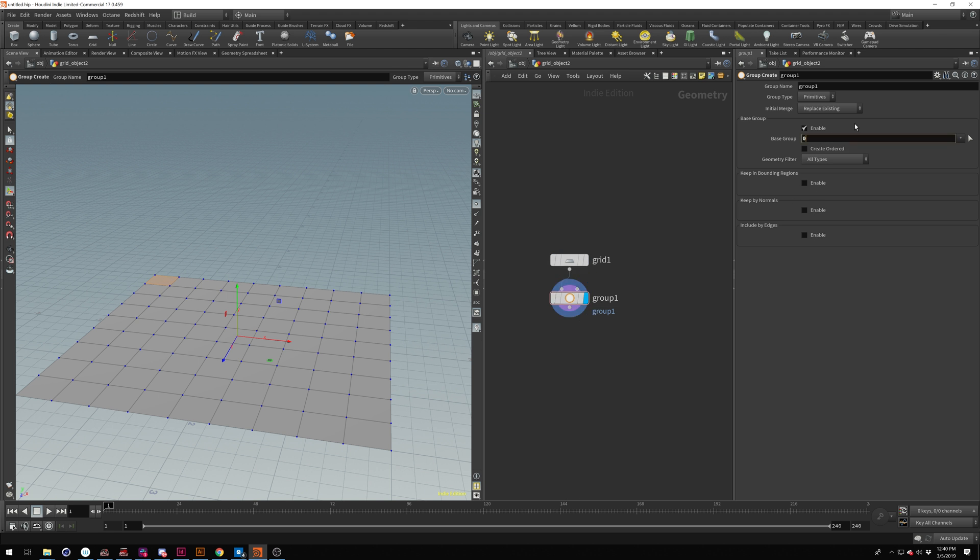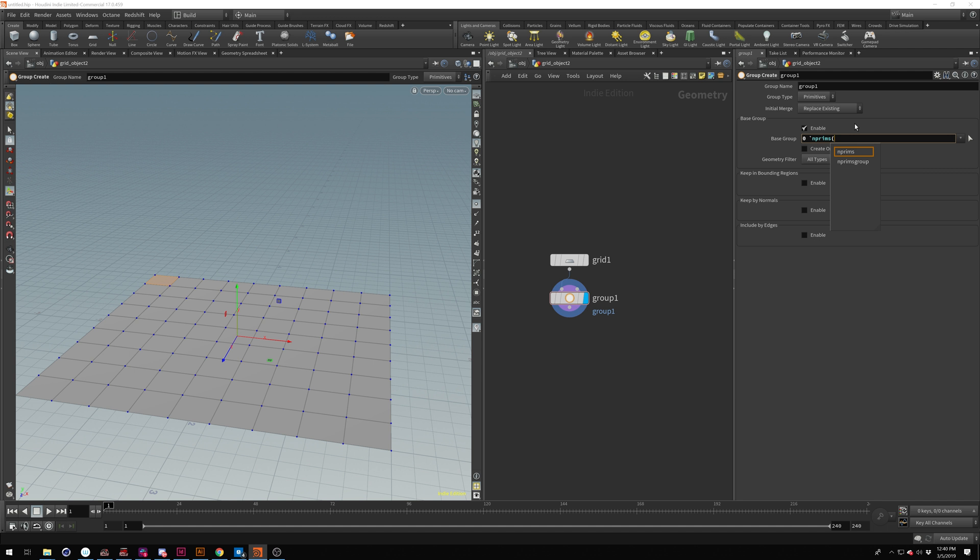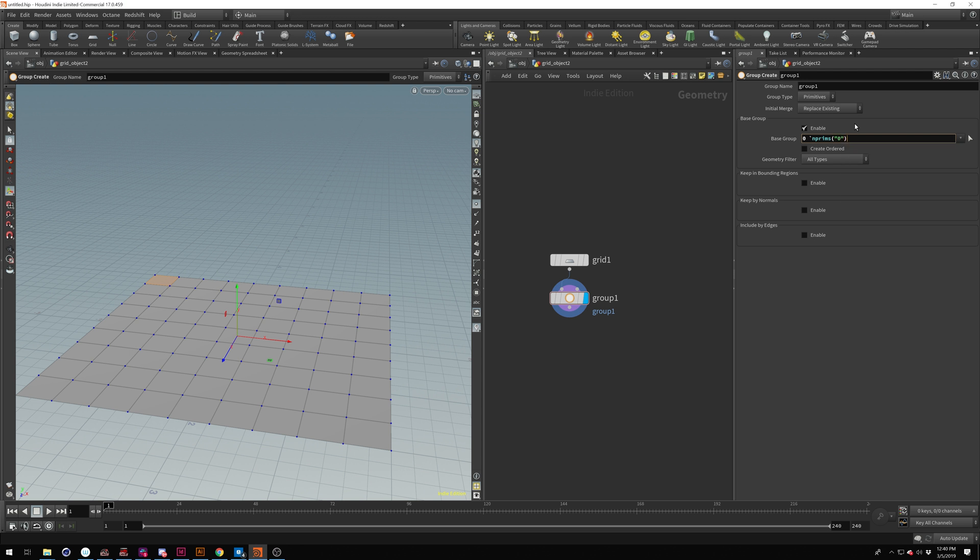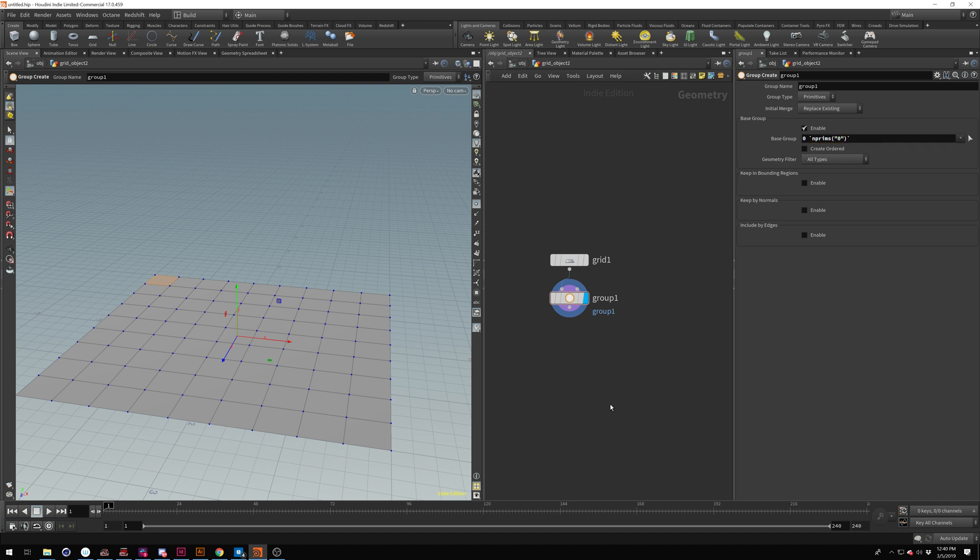And what we're going to do is do a tick mark and type N prims. So number of prims. I'm going to select that. Do an open parentheses and quote. And since we're just going to be using the grid, we're not finding anything else. We can just type a zero in there, close parentheses and tick. And you'll see nothing happens still.